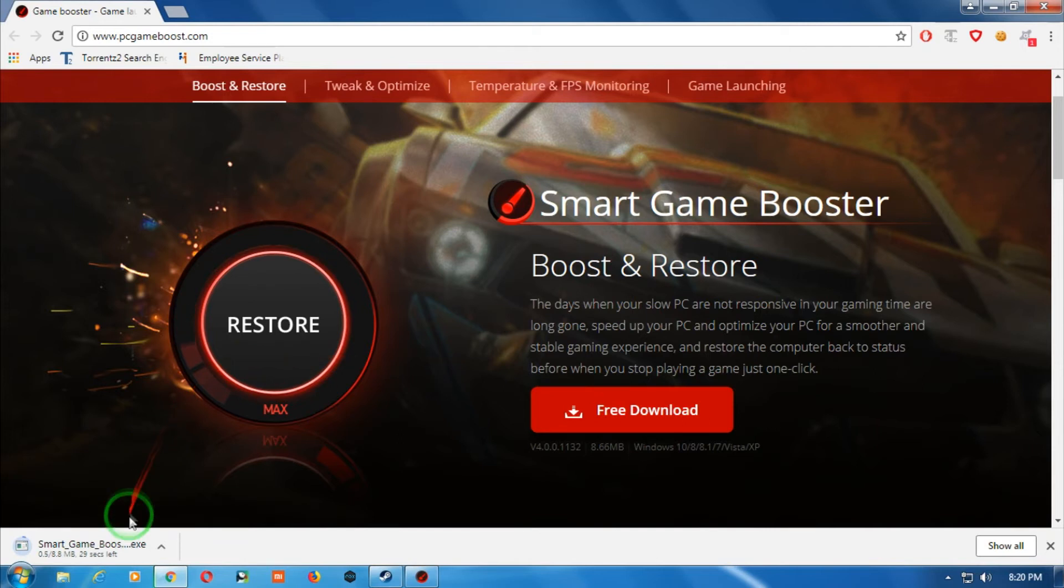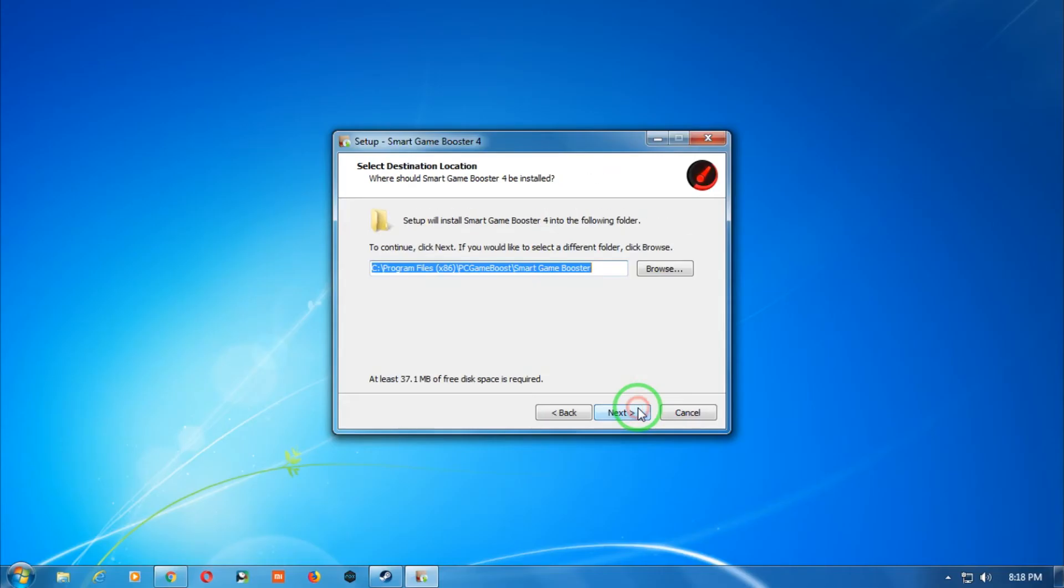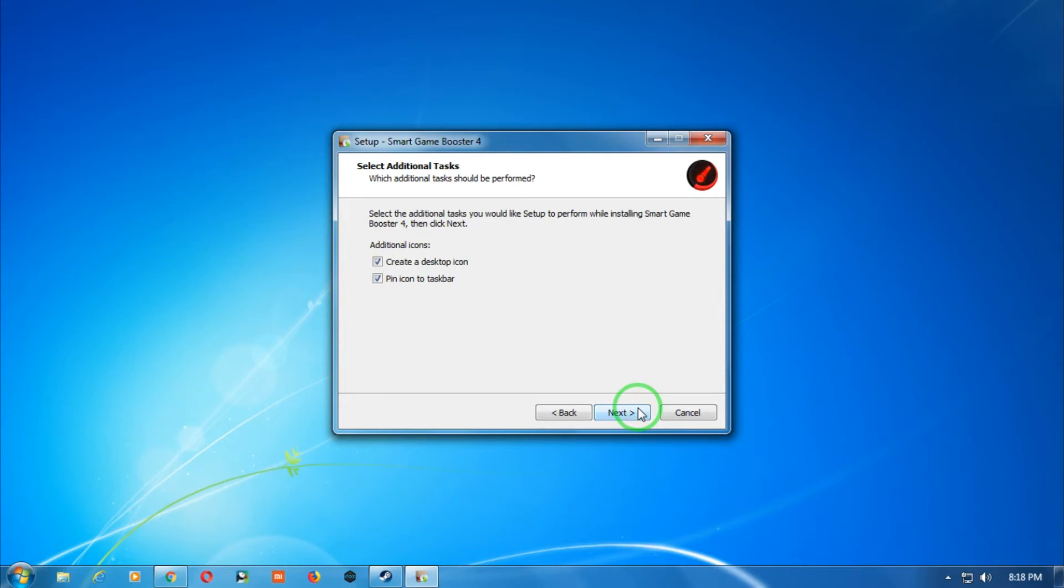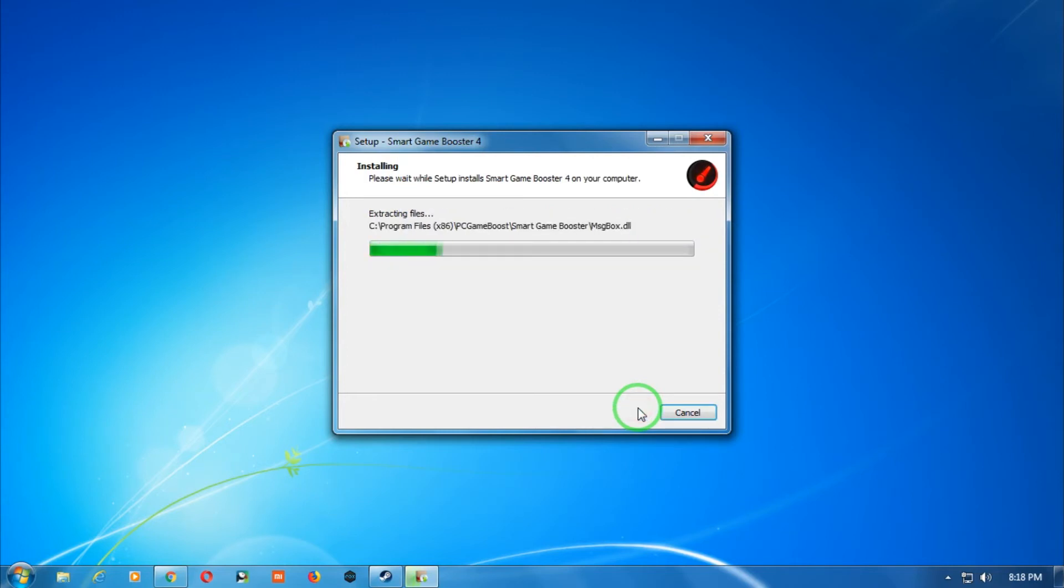Now after downloading this free tool on your computer, you have to install it. The installation process is very simple.